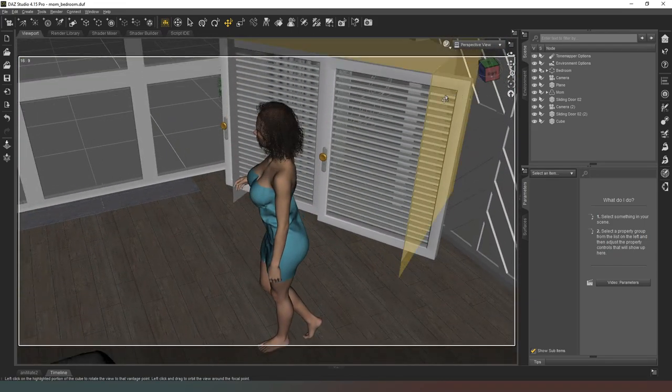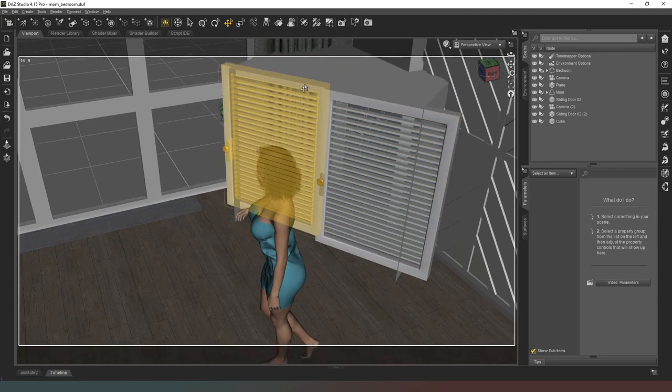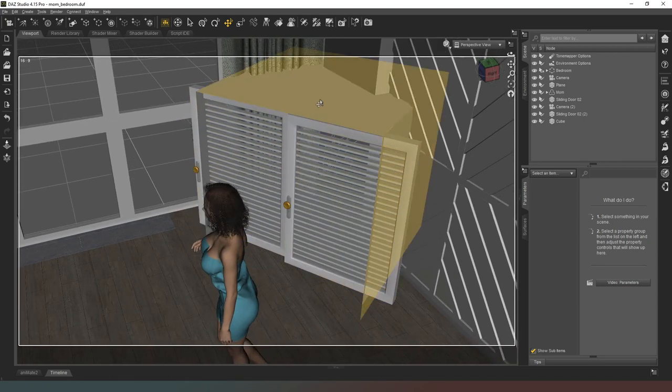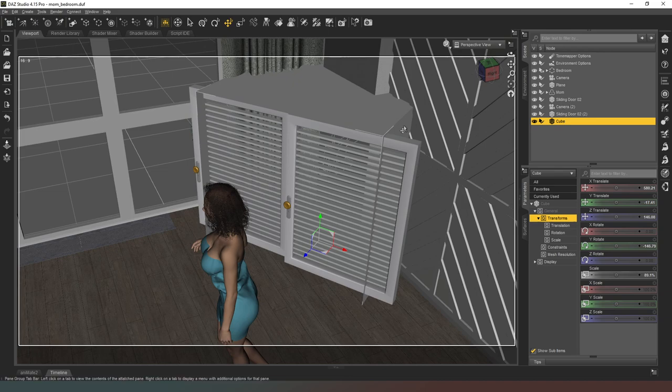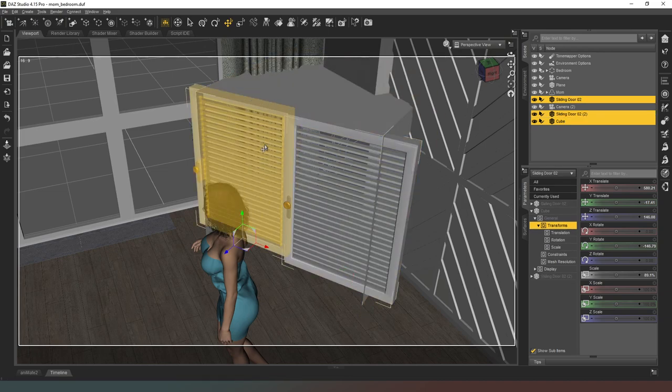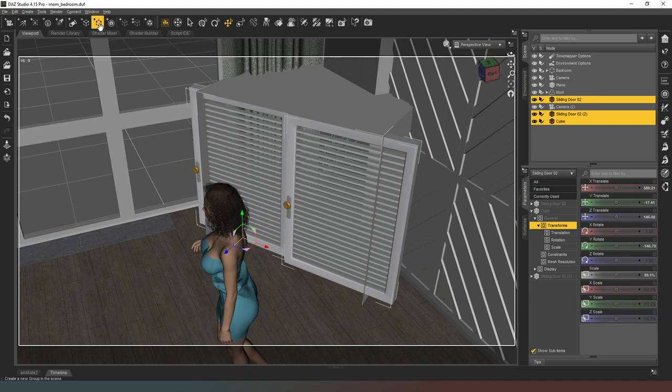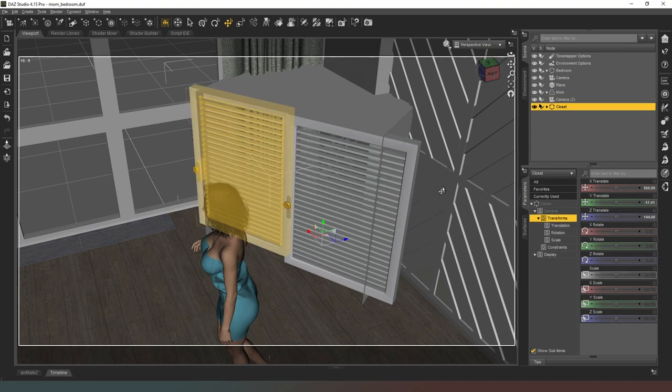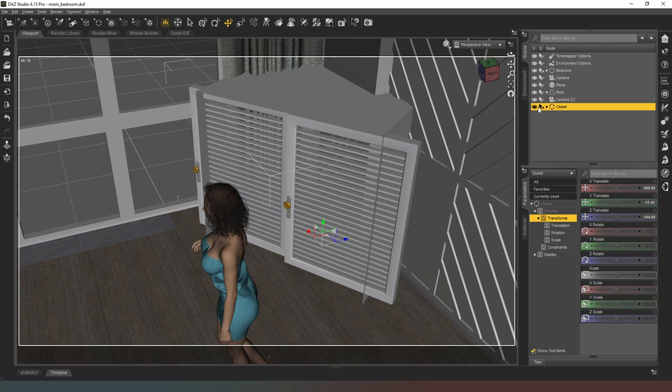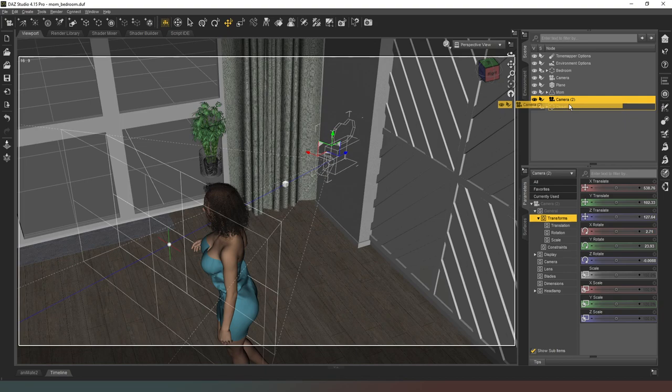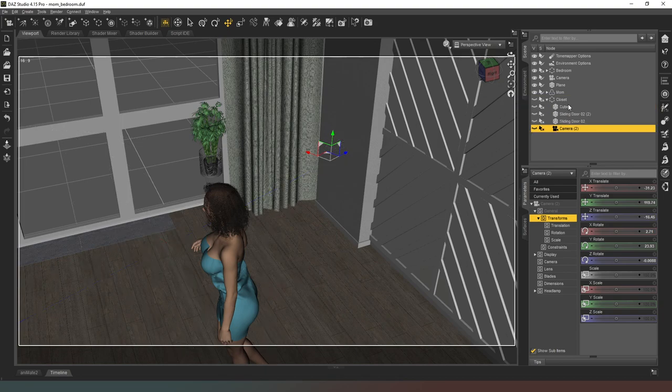In the previous scene we created this closet that we were looking out of, and I'm going to select those items and put those into a group. I'm just going to call this closet, and now I can hide that when I'm not using it. I should probably just put the closet camera in there as well.